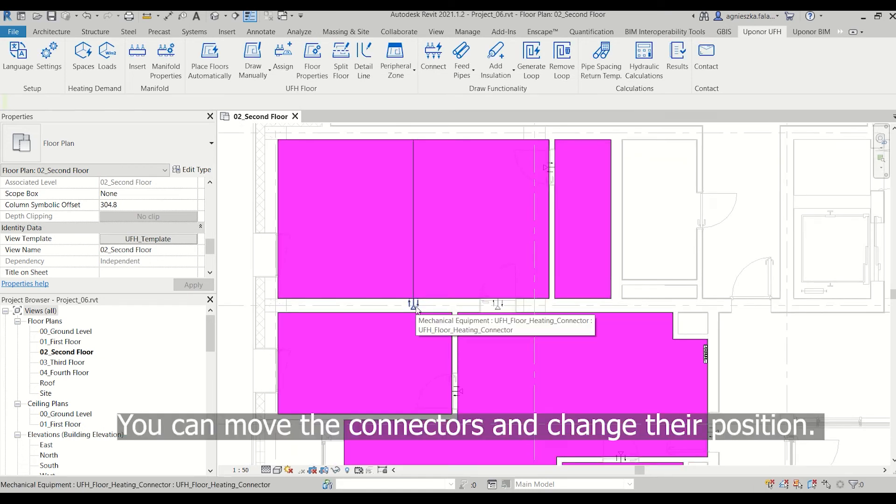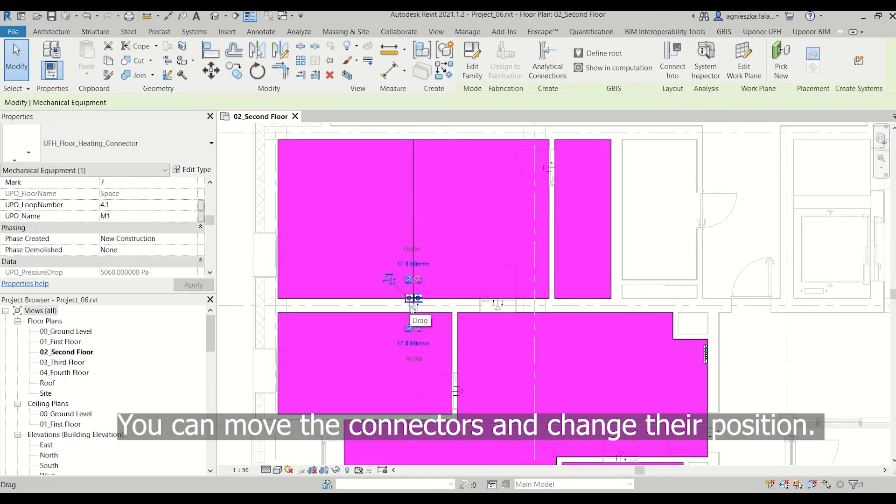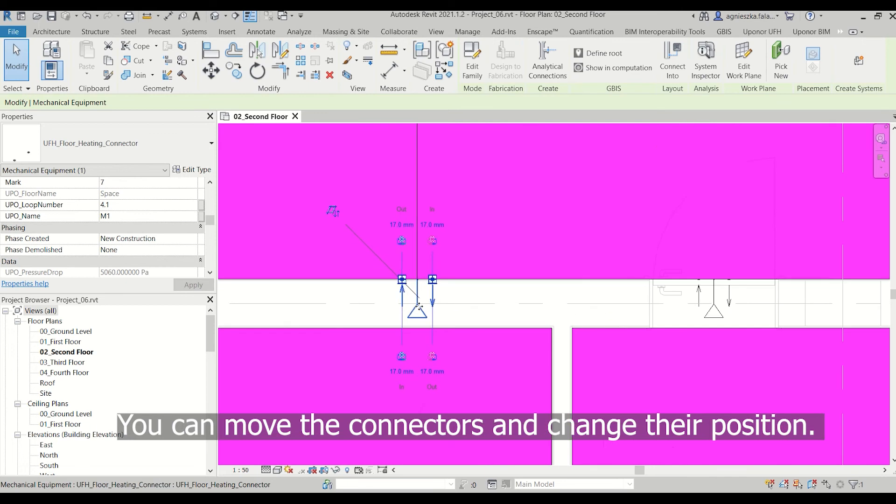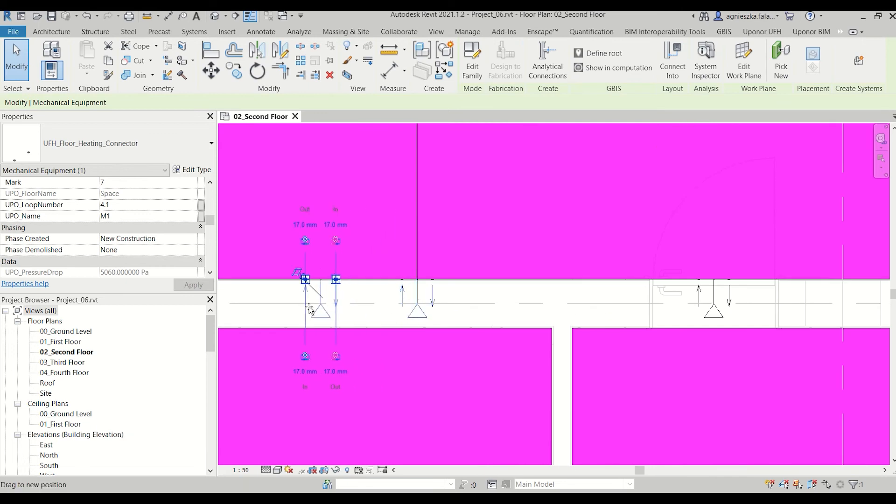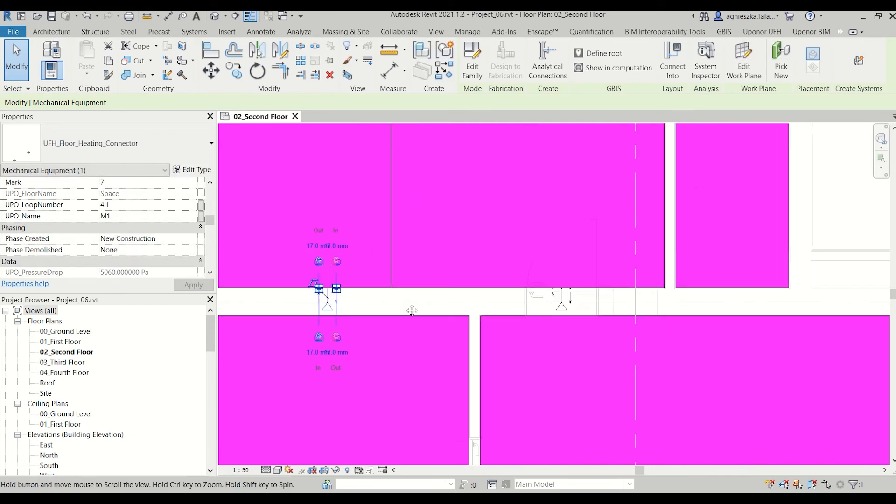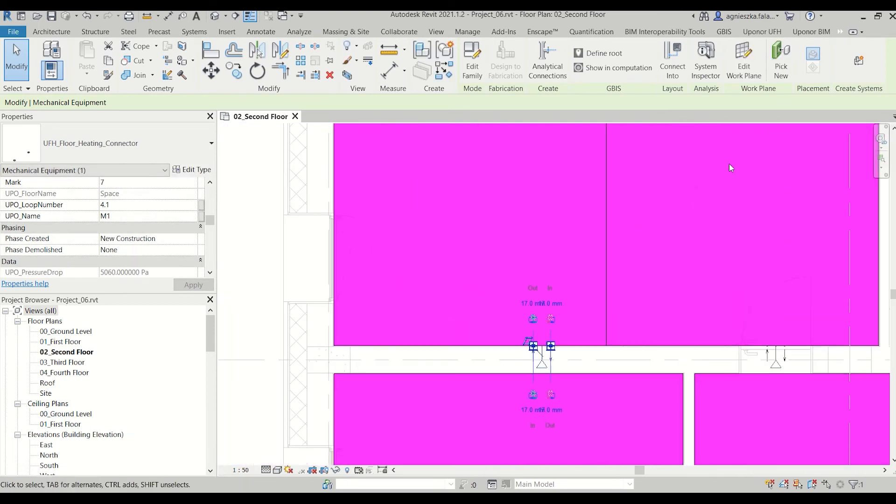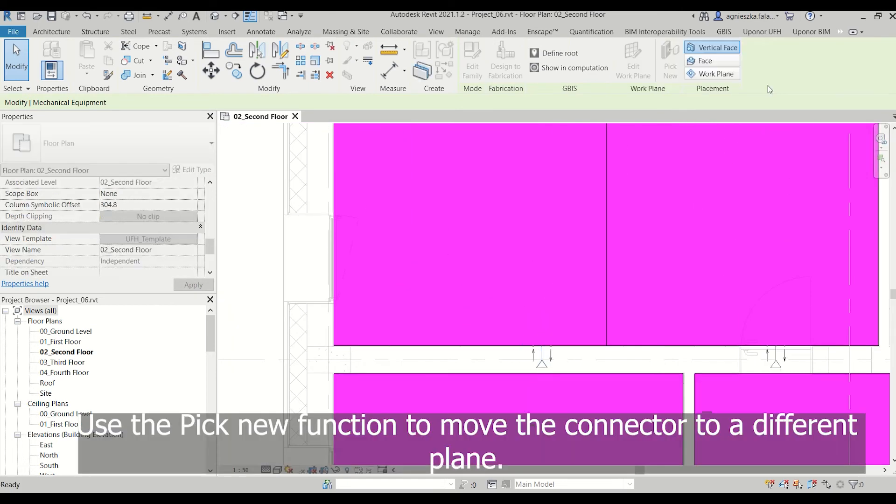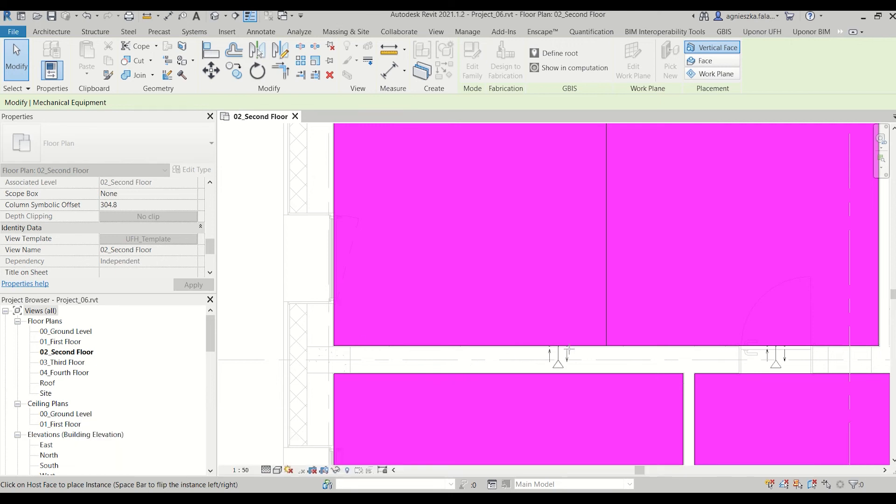You can move the connectors and change their position. Use the pick new function to move the connectors to a different plane.